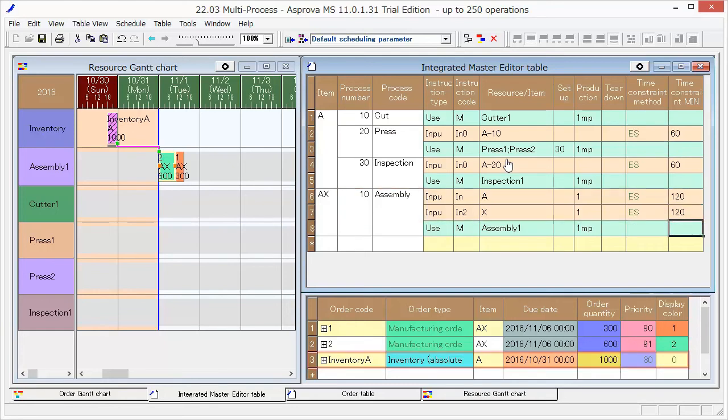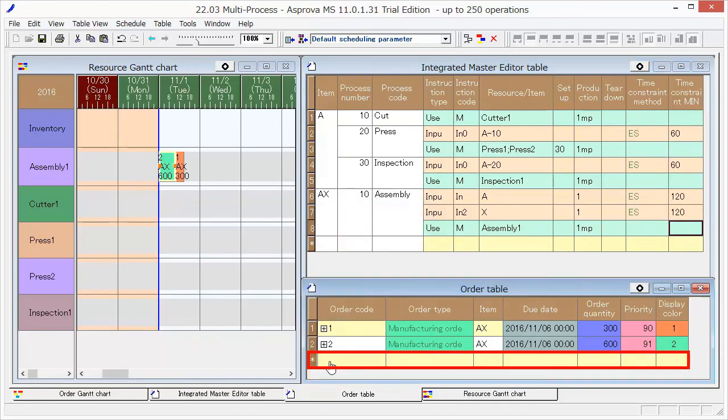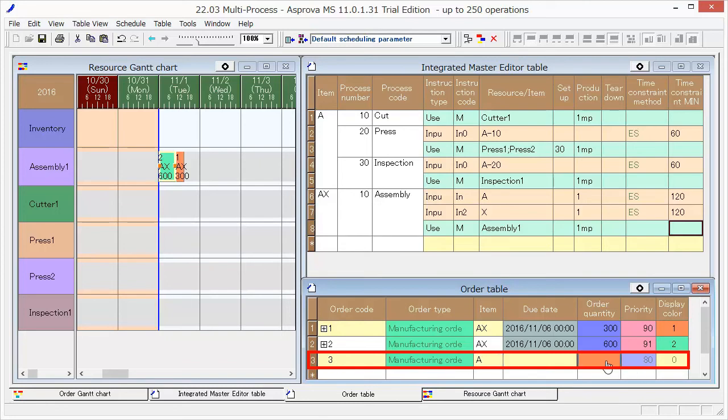Now we are able to do scheduling to manufacture A items in the factory. Delete the inventory order and add Production order of A items instead. Set 1000 as order quantity, 90 as priority, and 3 as display color.